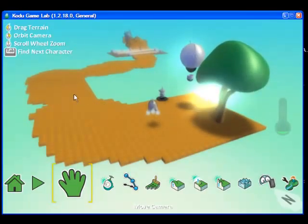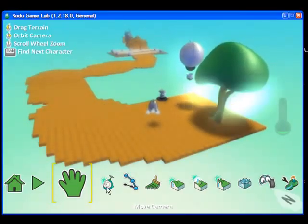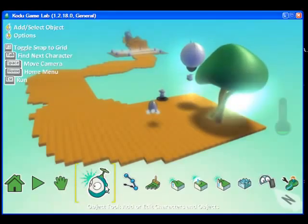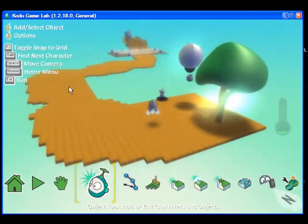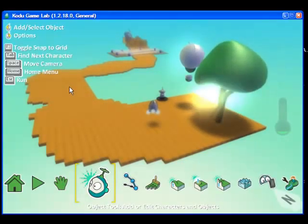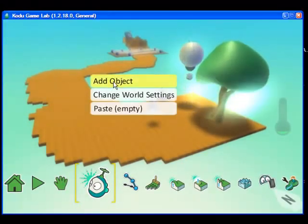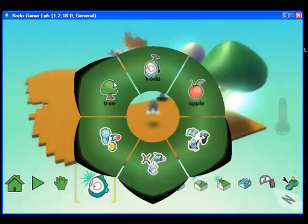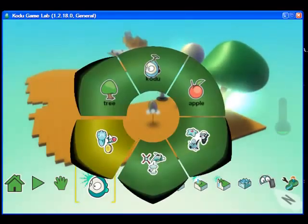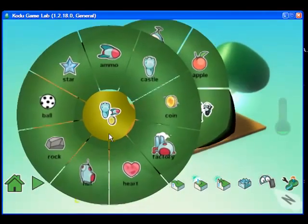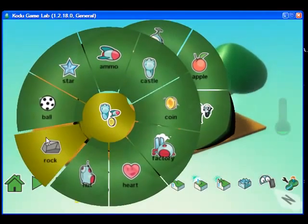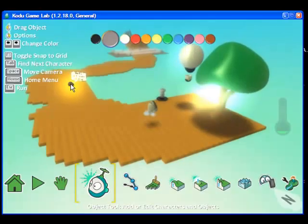Now I am going to create the object that creates the coins for Kodu. I am going to go over here on my screen, select the object tool, and I am going to add a rock.